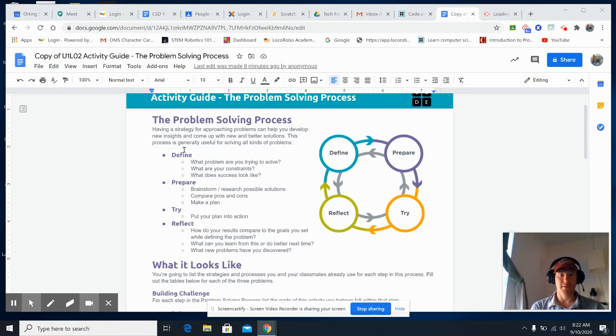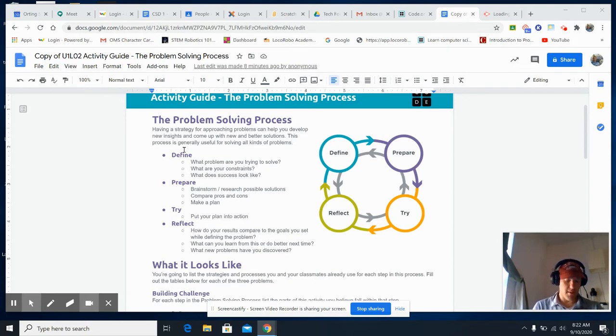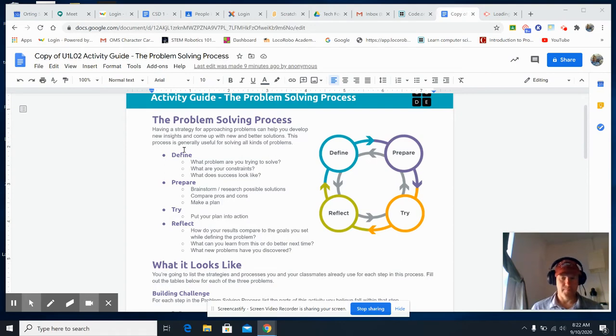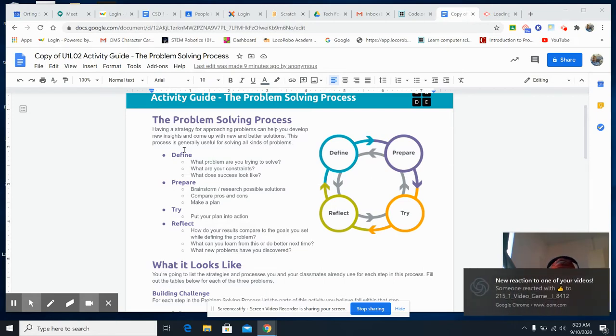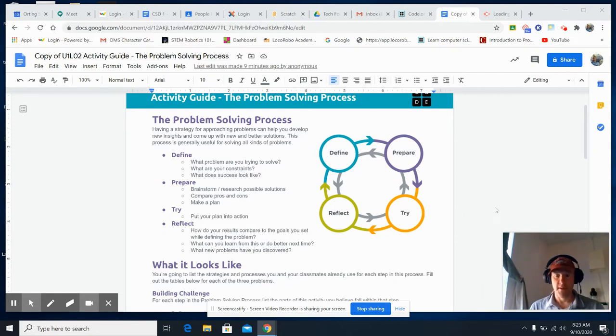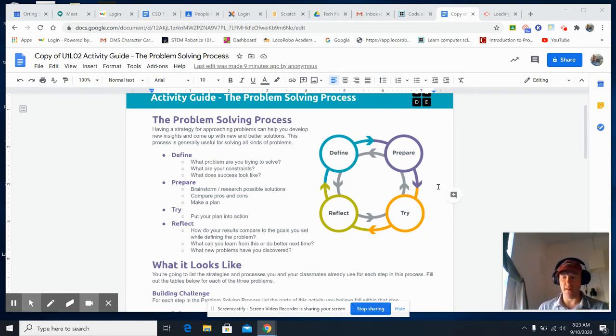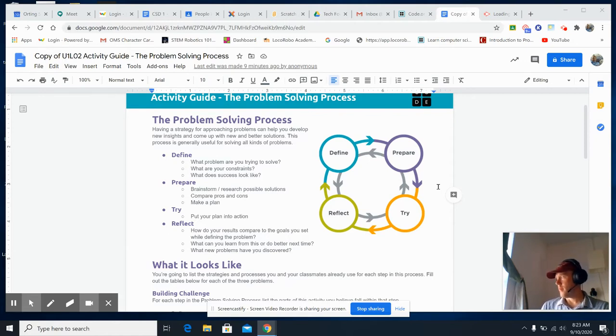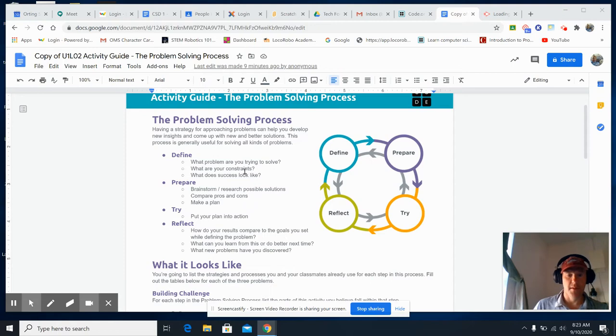It's really important to have a strategy for approaching any problem that you have. Maybe it's an issue you have with your brother or sister, maybe it's regarding getting a new dog, maybe it's a problem you're having in making a website or whatever. So let's take a look.